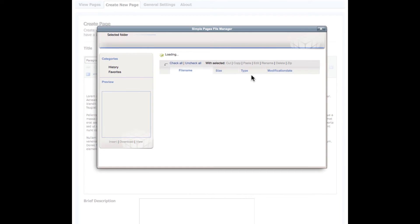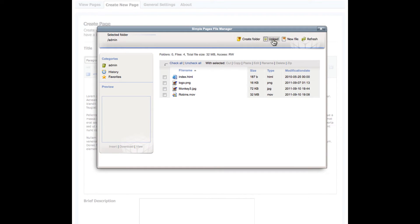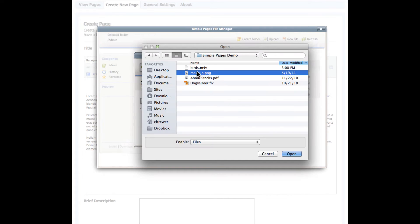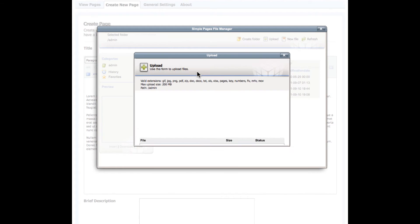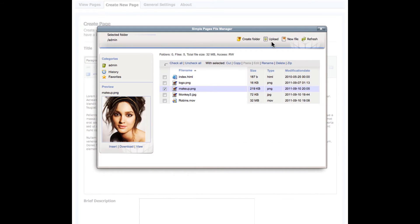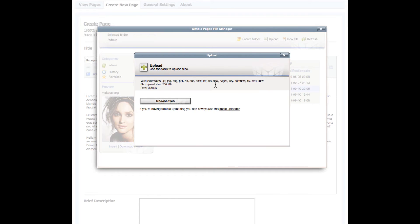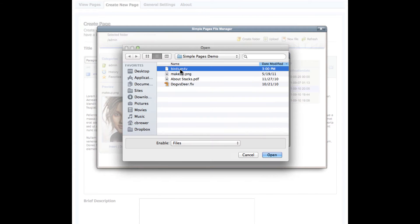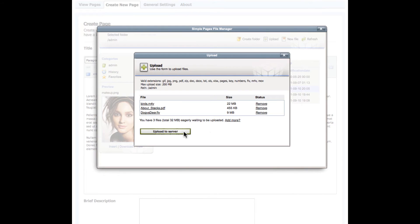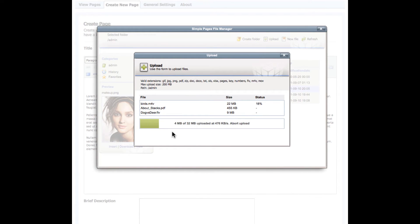Because we've added a file manager, and that lets you upload files directly from your computer to your web server. And you can upload any file, and you can upload multiple files at once. A nice little progress indicator shows you the progress of each file as it's being uploaded.